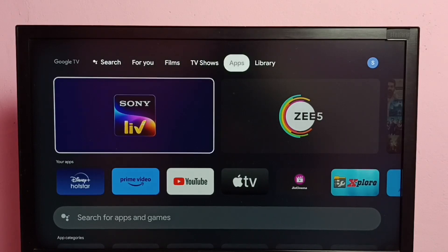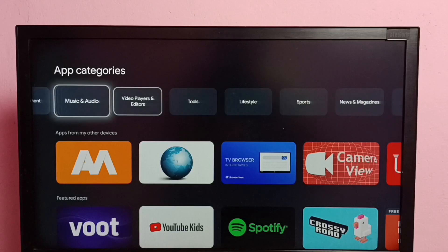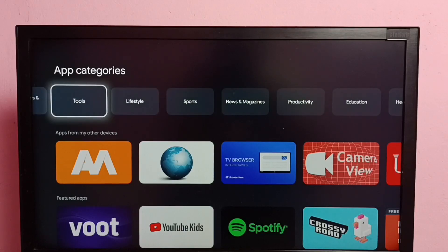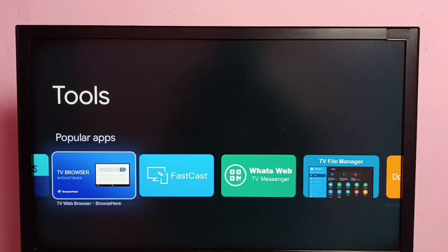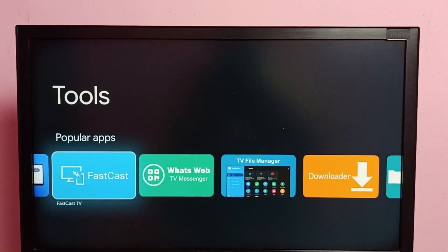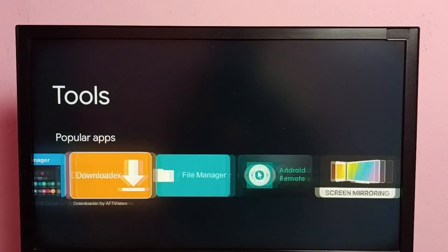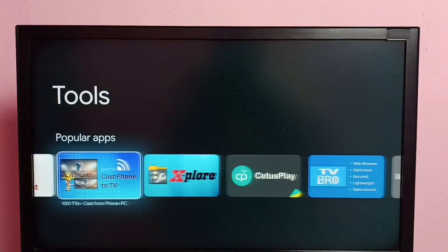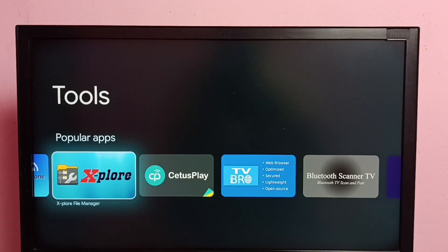Go to the app store, select Apps, then select Tools, and we can install any file manager app. We can install TV File Manager or the Explore File Manager — I already installed both of these.